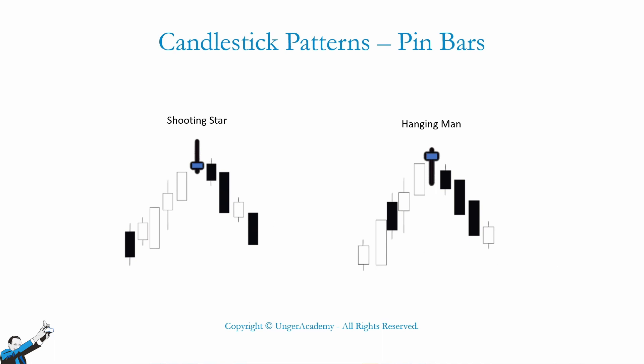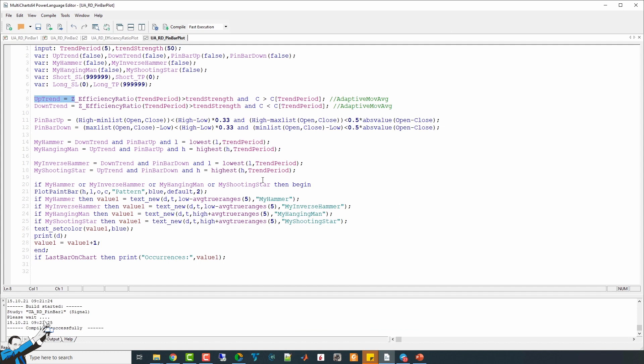Now, since we are systematic traders, and as you know we love backtesting the behavior of the markets, I decided to code these patterns and try to understand if they can be useful and give us some advantages. So, let's move on to the practical part of this video and open the Power Language Editor.